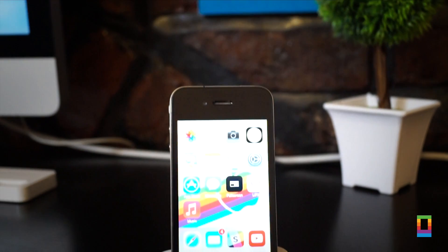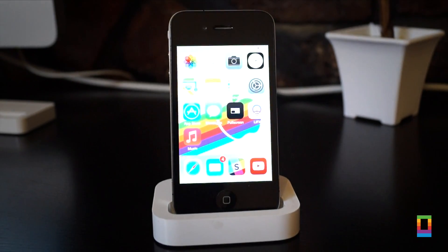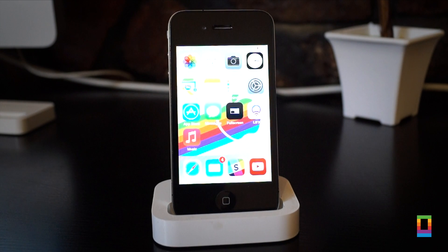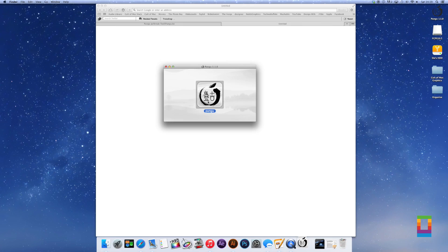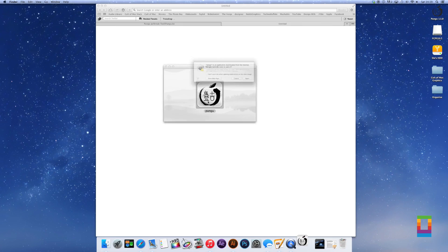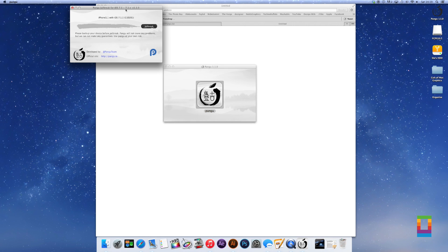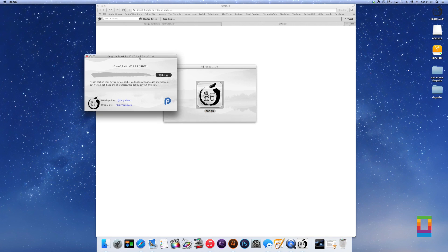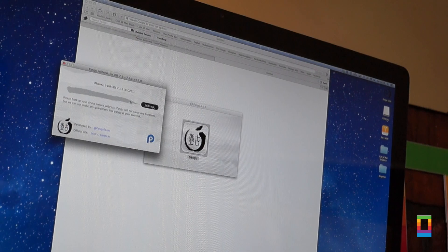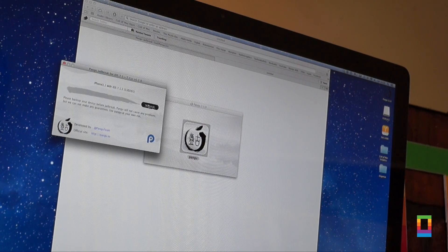Then you need to plug your iOS device in and open up the Pangu app on your Mac or PC. Then double click the Pangu icon to begin to run the app.